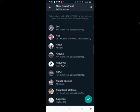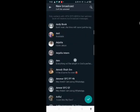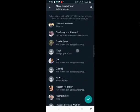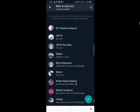After selecting new broadcast, WhatsApp will bring up all your contacts. Select as many people as possible - all the recipients that you want to receive your message.